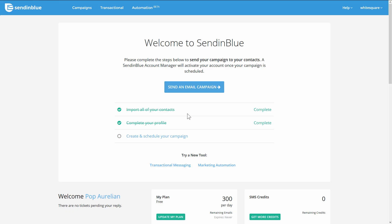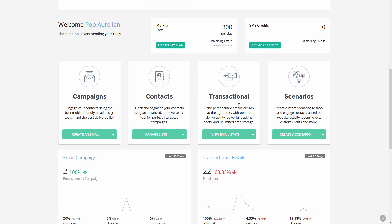Now in your Sendinblue account you might see that they also have a transactional email feature, so this is for email delivery. If you are using the Thrive asset delivery feature in Thrive Leads, this is also a feature you can make use of. Basically, you can send your emails with download links through Sendinblue, which makes sure that they always reach the inbox and you don't have to worry about spam compliance and all that kind of stuff.